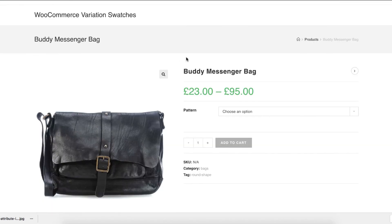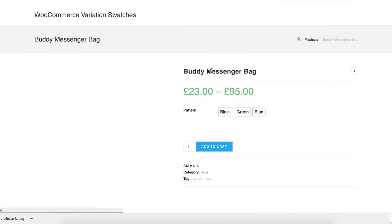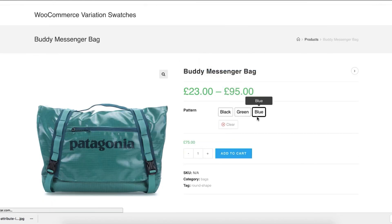Now head to the product frontend. You can notice my black, green, and blue variations for the pattern attribute now have their identical variation buttons.